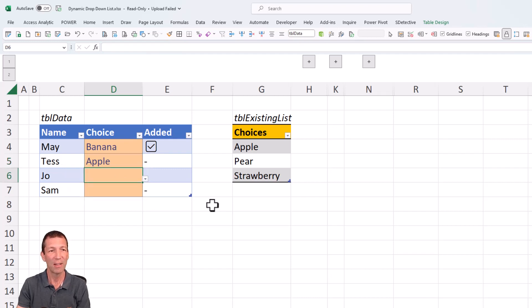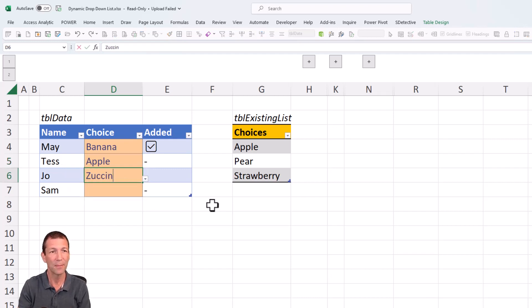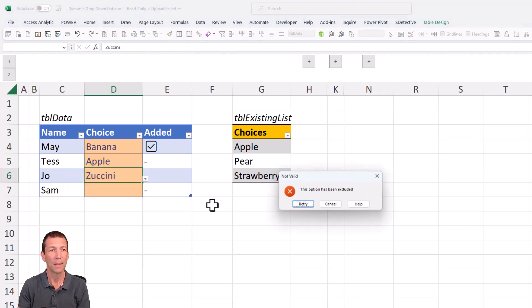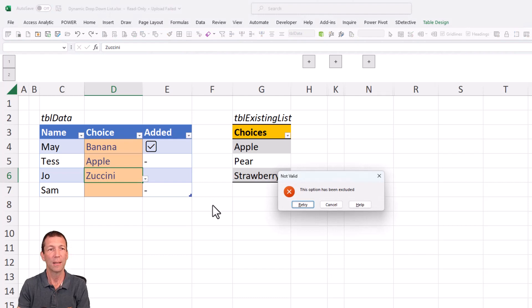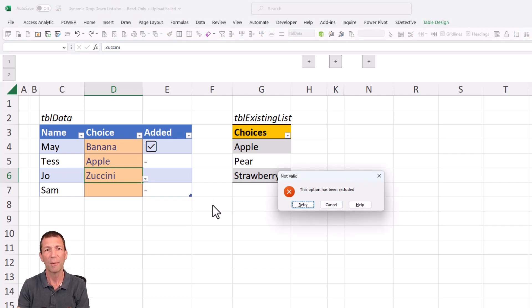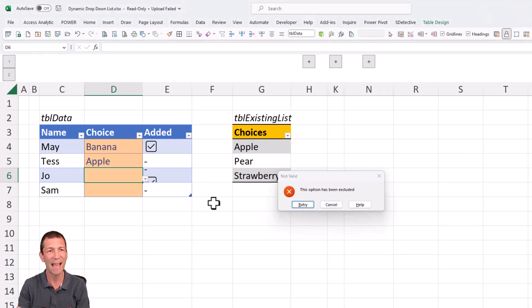And then if somebody else picks zucchini. That's been blocked. That's been excluded. How have I done that?